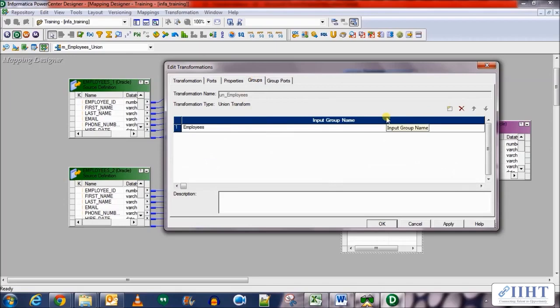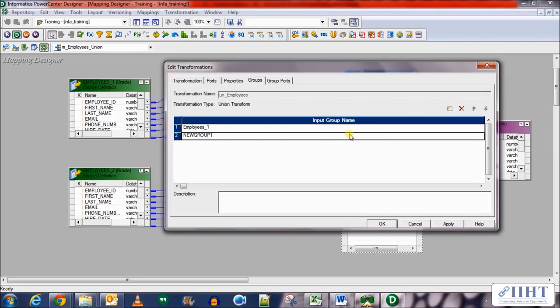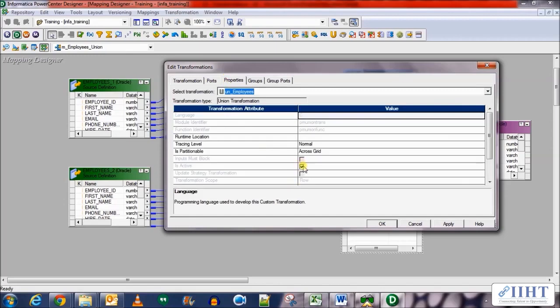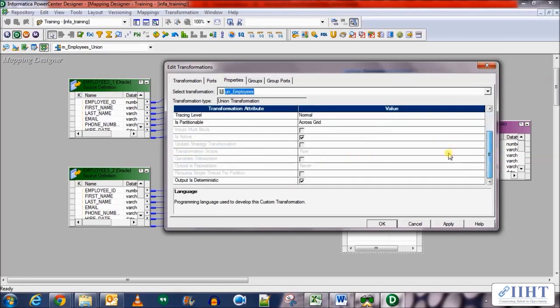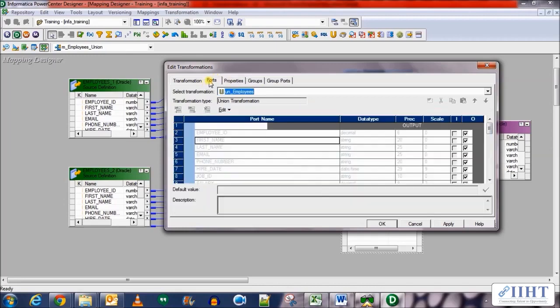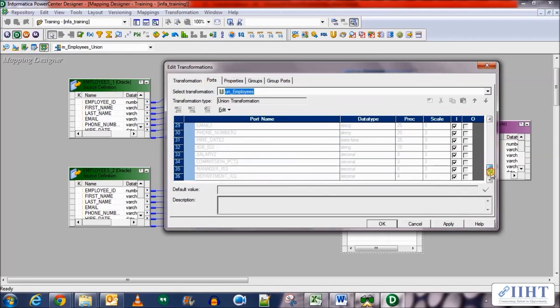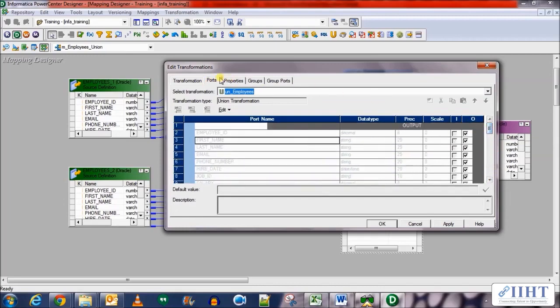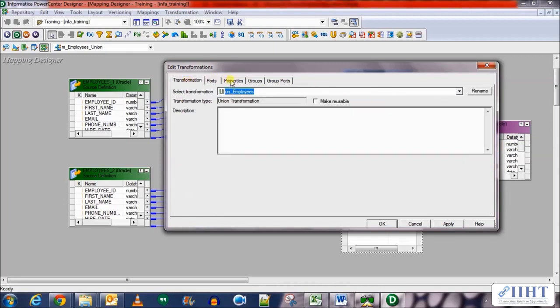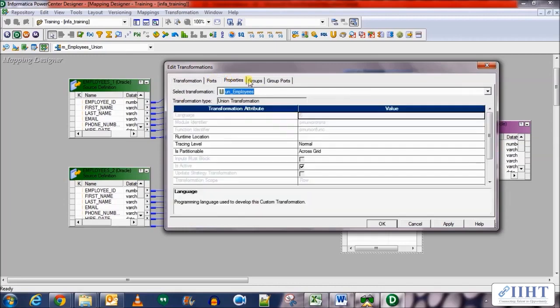Now we need to add new groups. So let's add the first one as employees_1, which already is there, which is renaming it. And for the new input group we name it as employees_2. In the properties tab it is selected as is active and nothing else needs to be said over here. In the ports tab you can see that the output ports are only output columns and the input ports, there are two groups for the input ports.